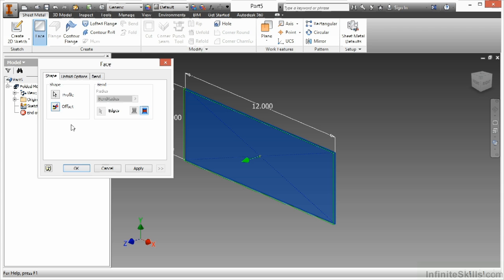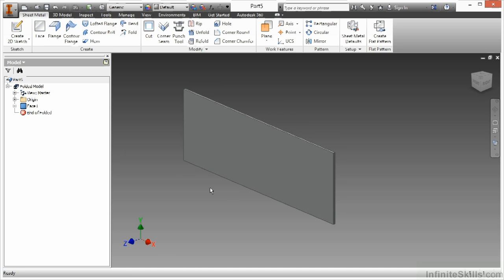There's a lot of other options in here which just aren't available to us right now because this is a base feature. Very similar to an extrusion. When you create your first extrusion, you can't do cuts or intersections because it's the first thing you're putting in there. Same thing with a face. Same thing with the contour flange, the lofted flange, the contour roll. All these other base type features. We have a limited set of tools to begin with and they will get more robust as we add more things to the sheet metal item. So here I'm just going to begin by creating the profile and the offset and I'm going to say OK.